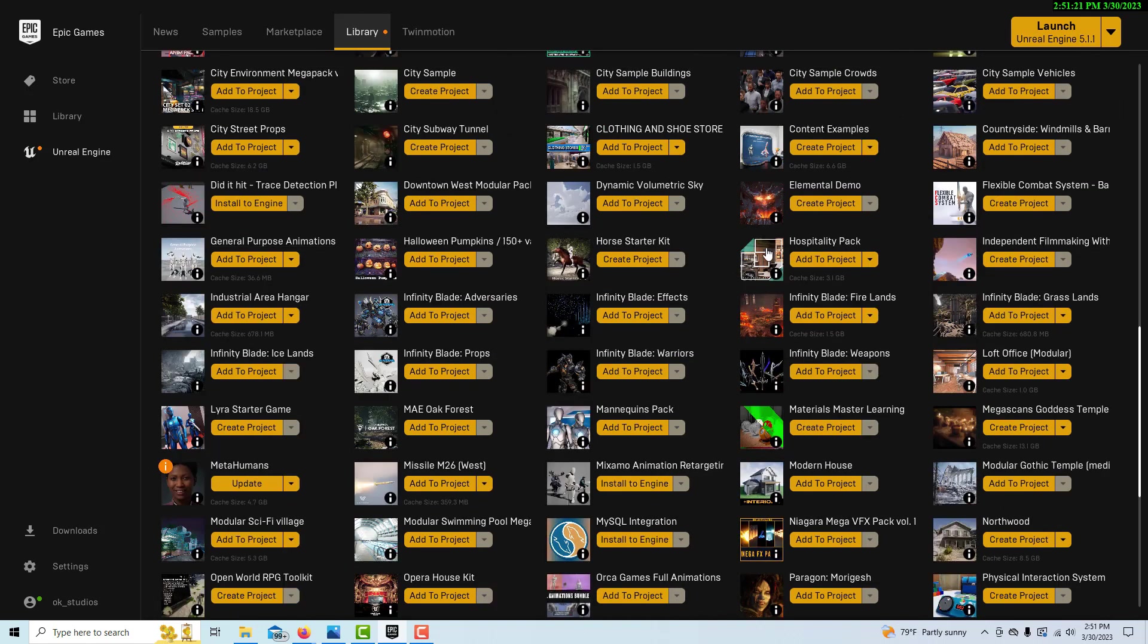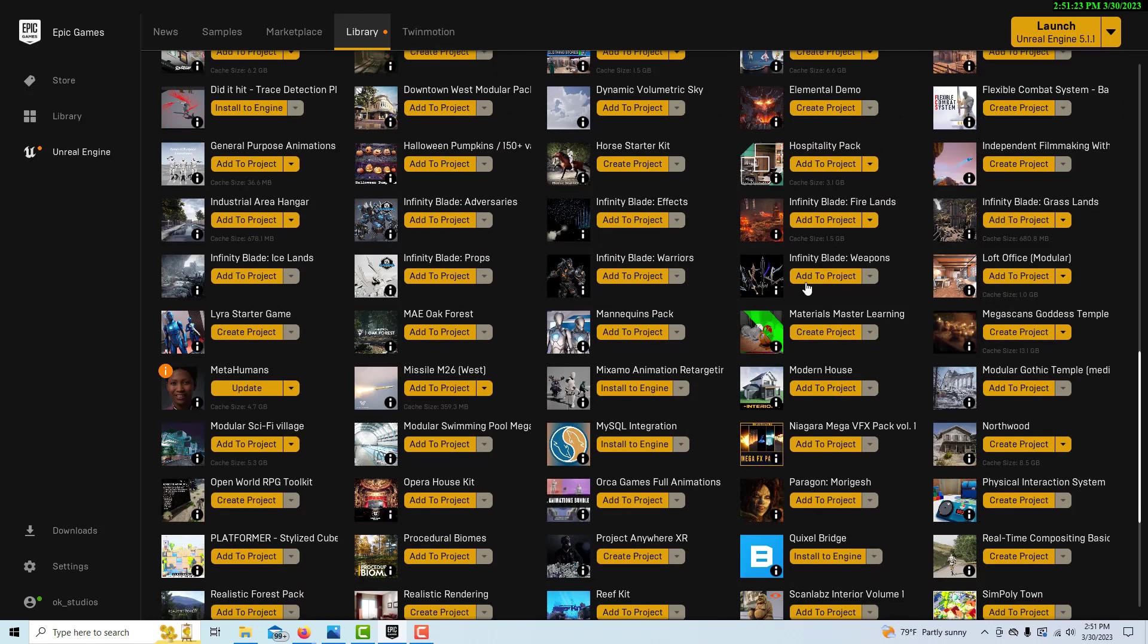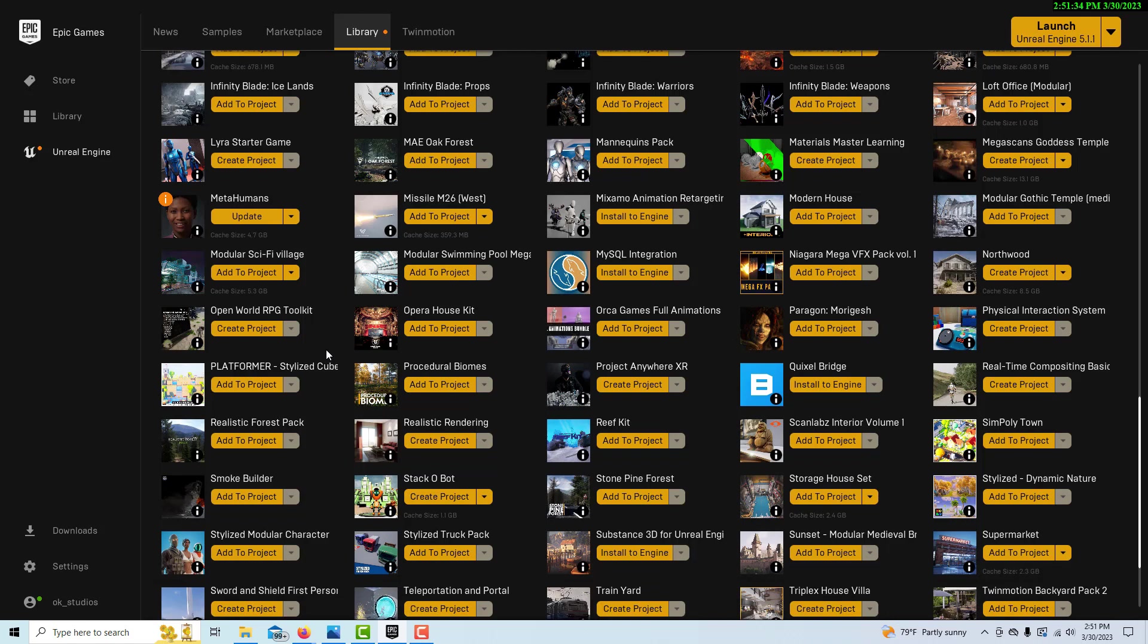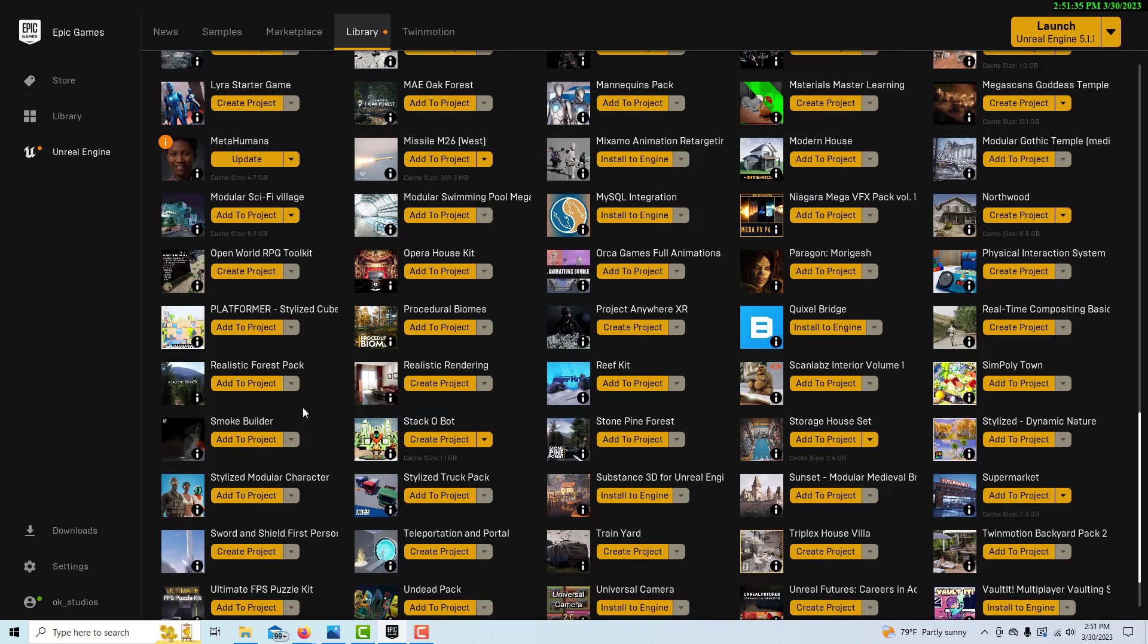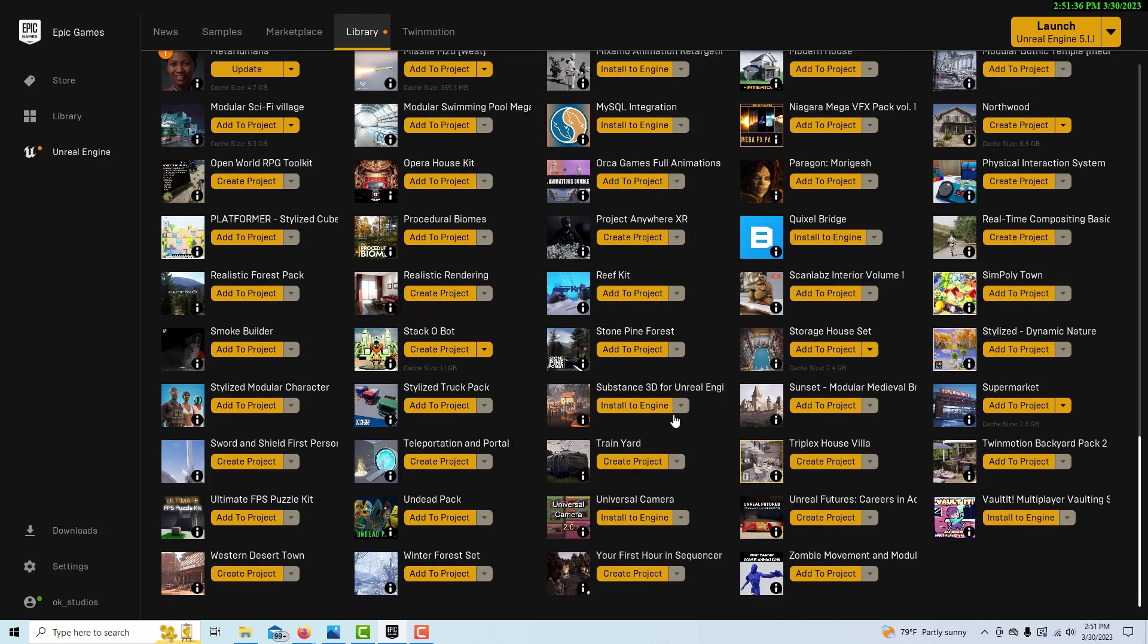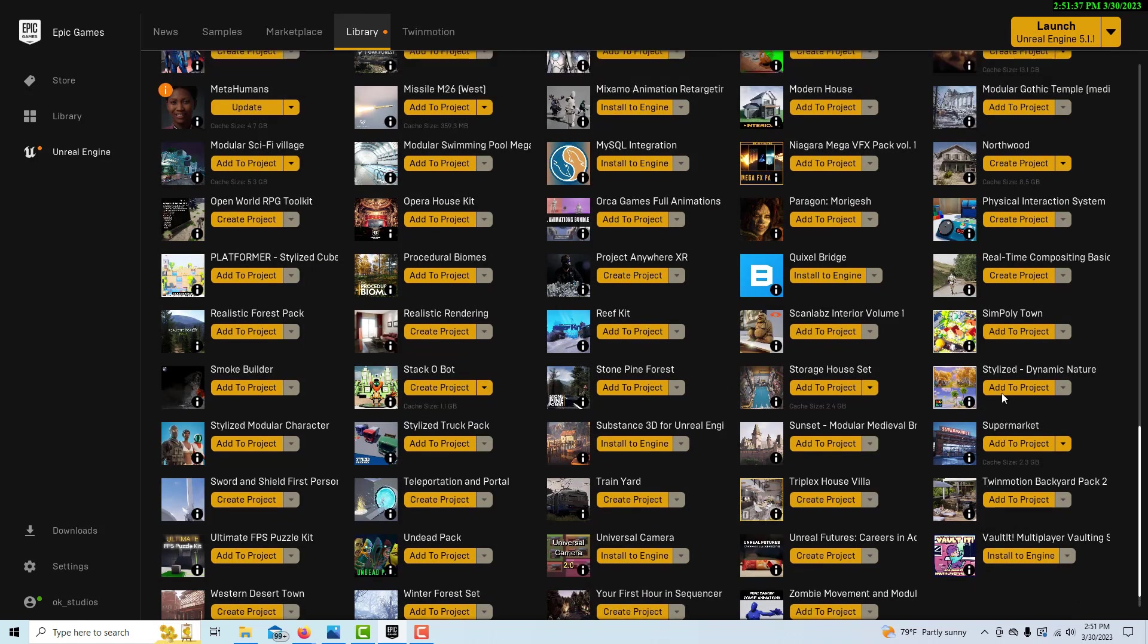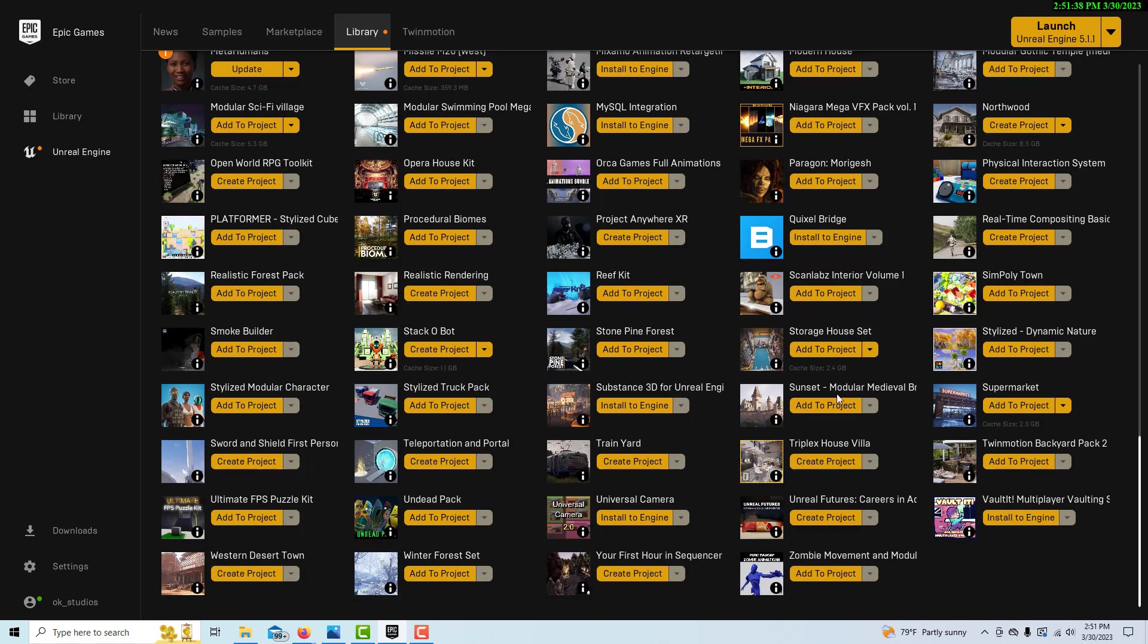You go through every asset pack that you have and load it all into one game project—all these assets that are available to build up your level. Different ones have different props in them. There's one down here called Supermarket. Let me find it—there's Smoke Builder, Stylized...